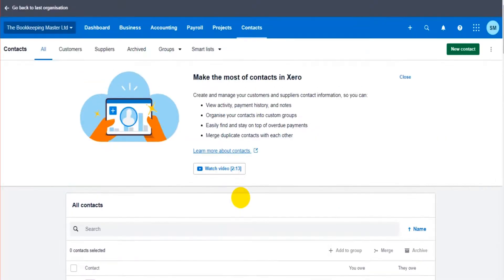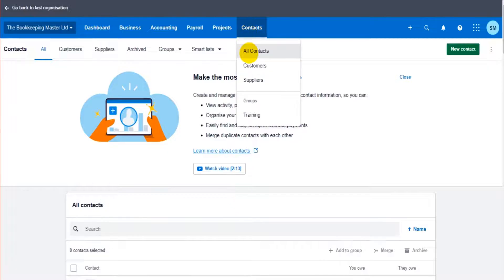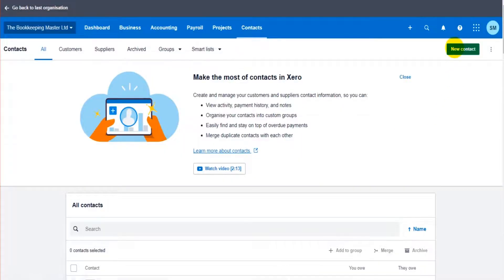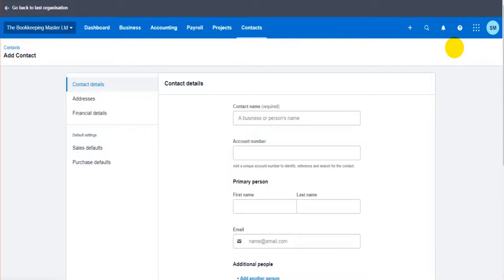Okay so how do we add a customer or contact to Xero? We just go to all contacts up here and at the top right we click on new contact and we just start filling out the details.